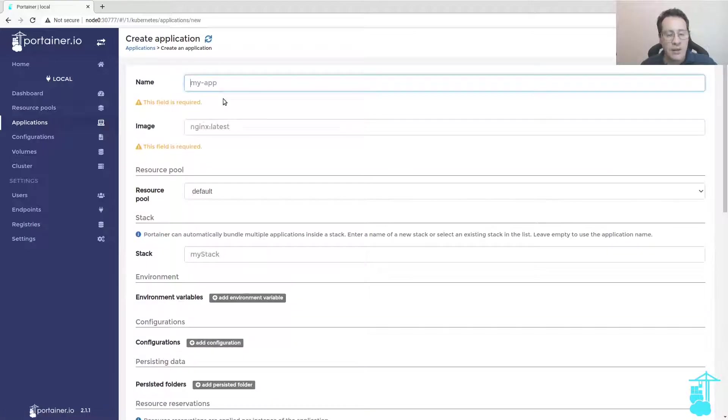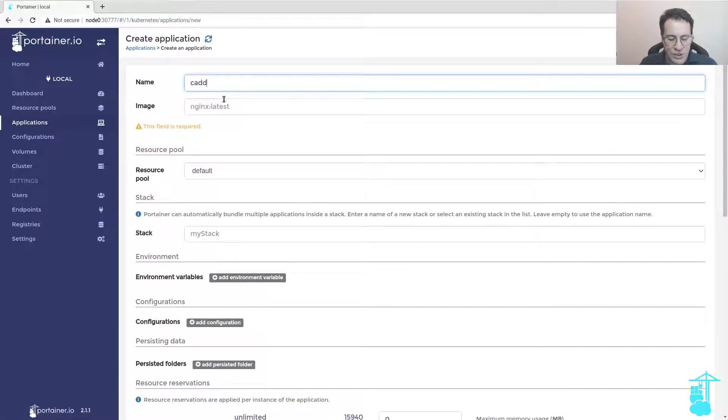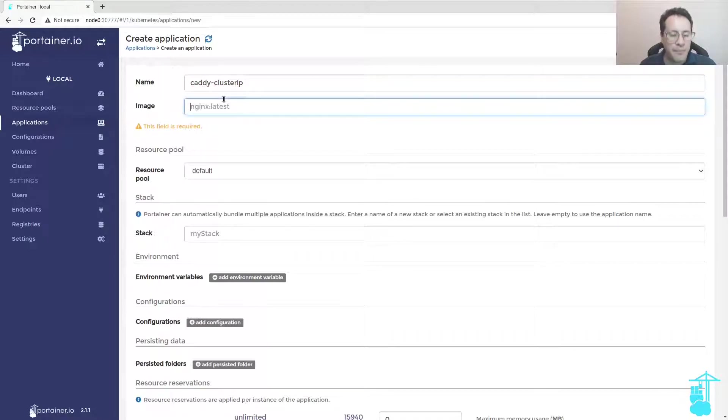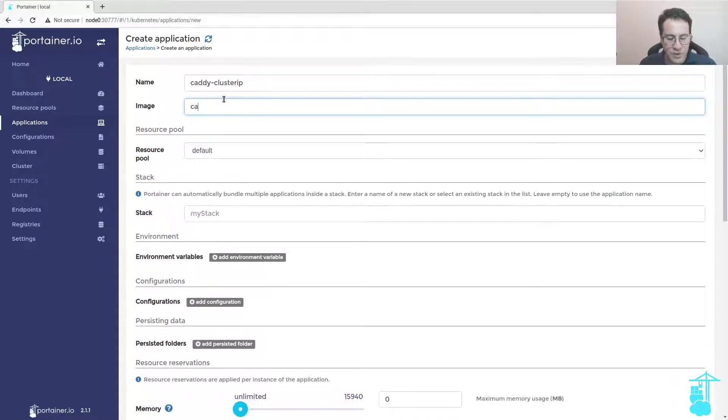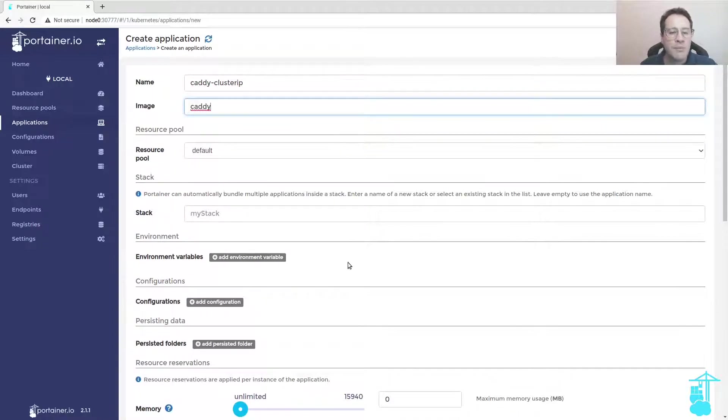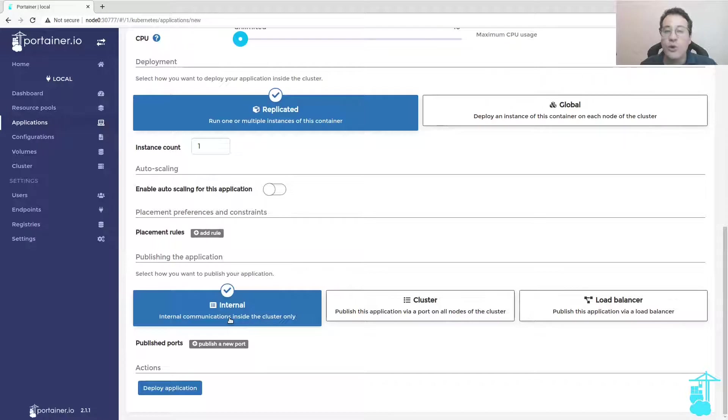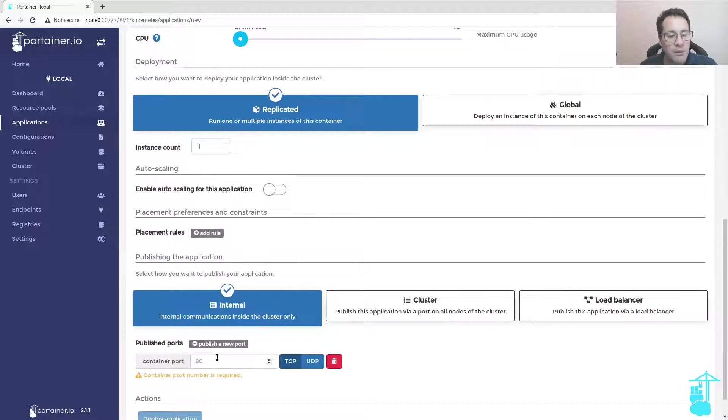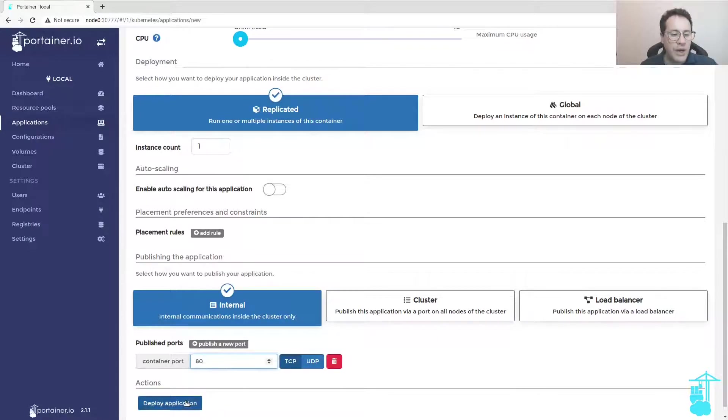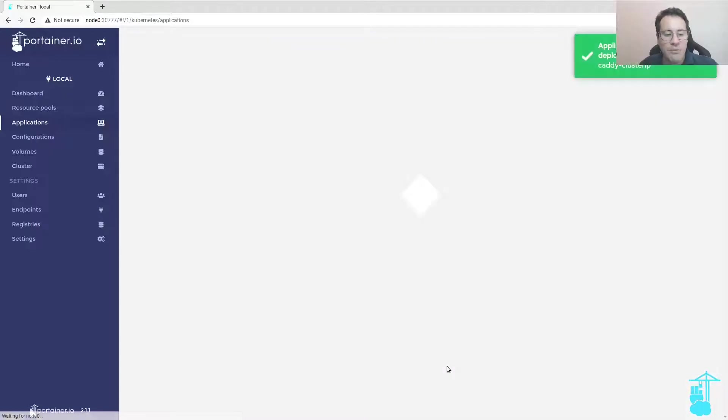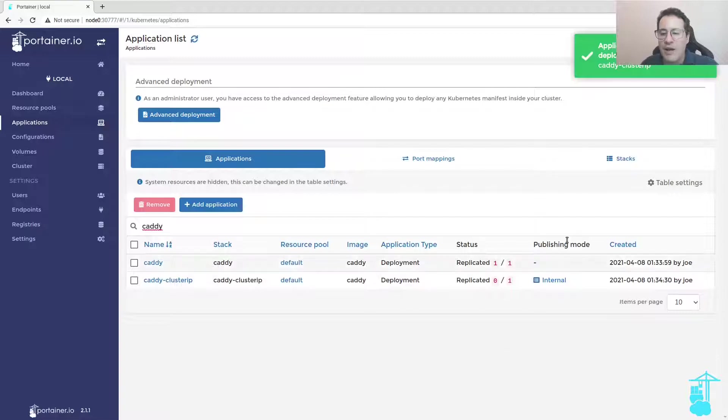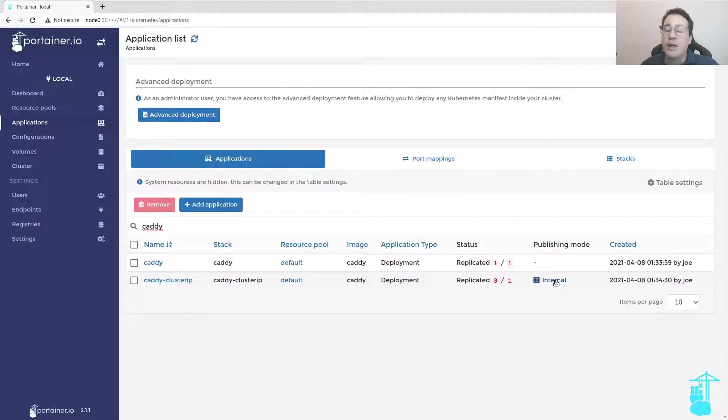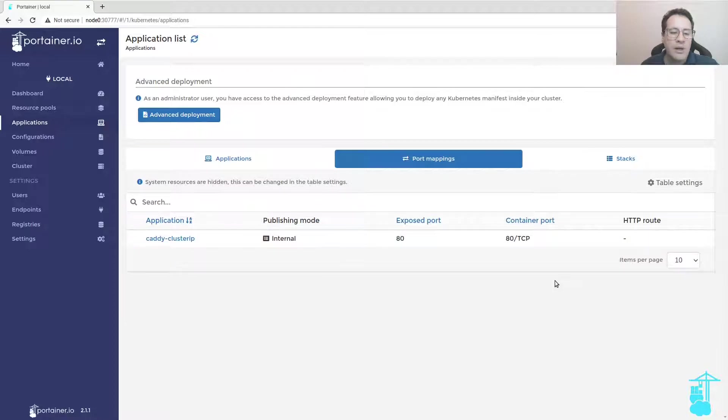I need an application that can run with a cluster IP service type. We have the default internal option on publishing the application, but we publish a new port. Caddy runs on port 80, so once I click on deploy, now we have publishing mode internal. This is a cluster IP service type associated to this application.